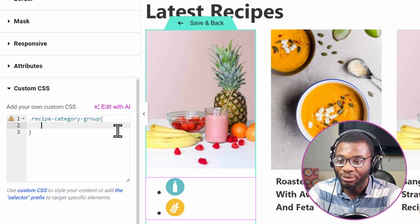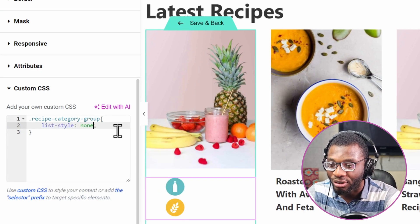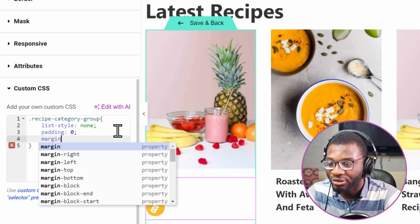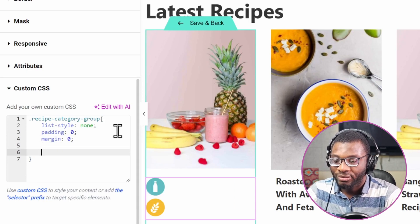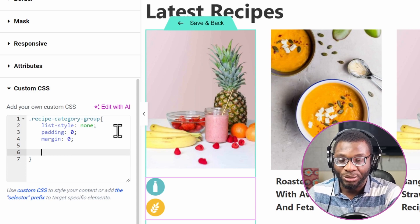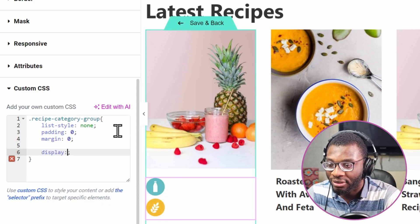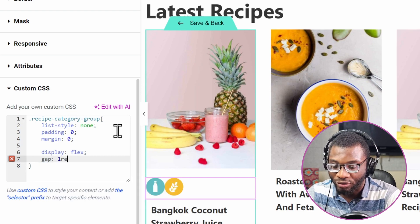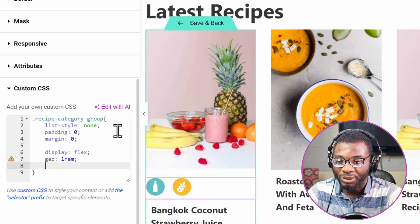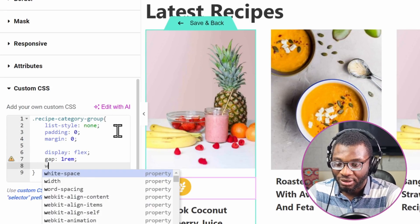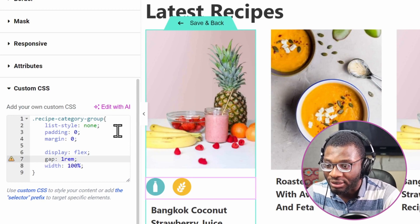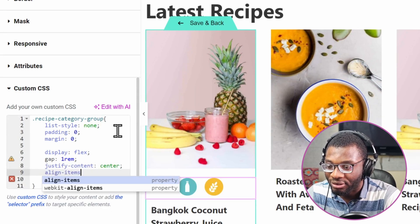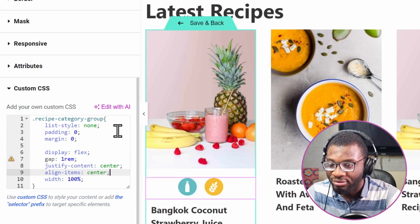First, let's get rid of the bullet points — list-style: none. Then remove any extra spacing: padding: 0; margin: 0. Then make them inline using flexbox: display: flex. Give it a bit of gap — gap: 1rem. Then make it centered — width: 100%, and then justify-content: center; align-items: center. That makes it centered.